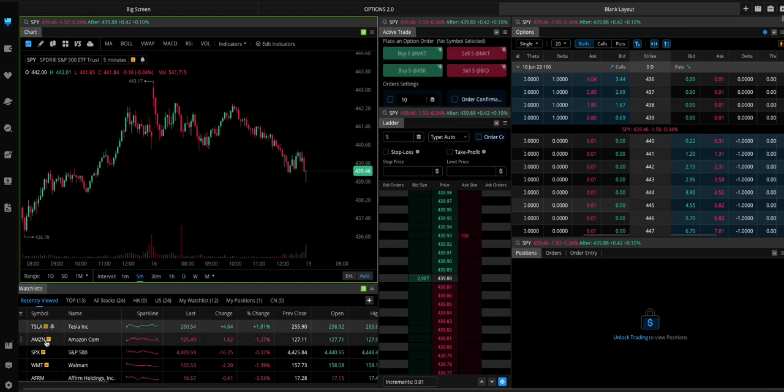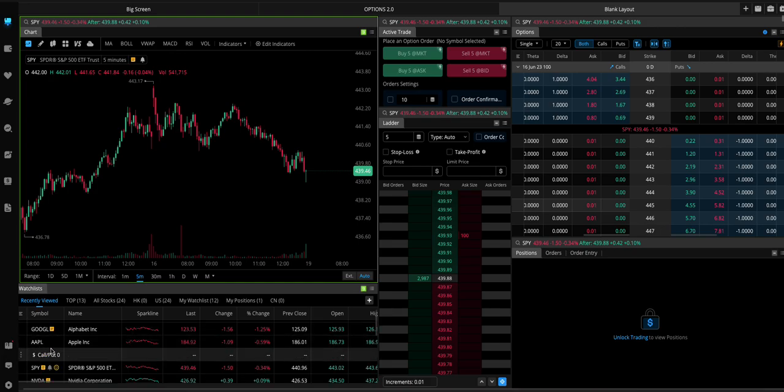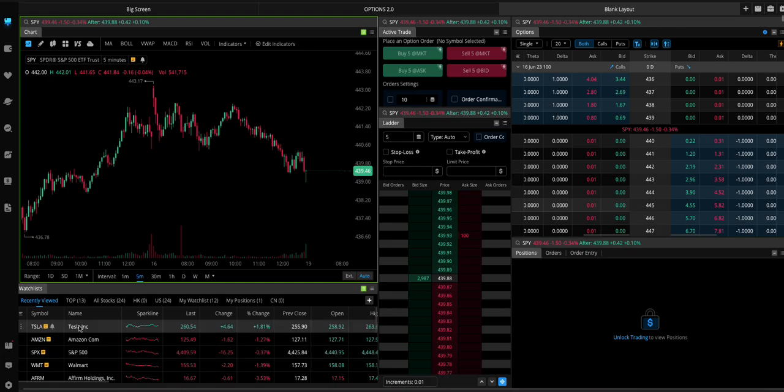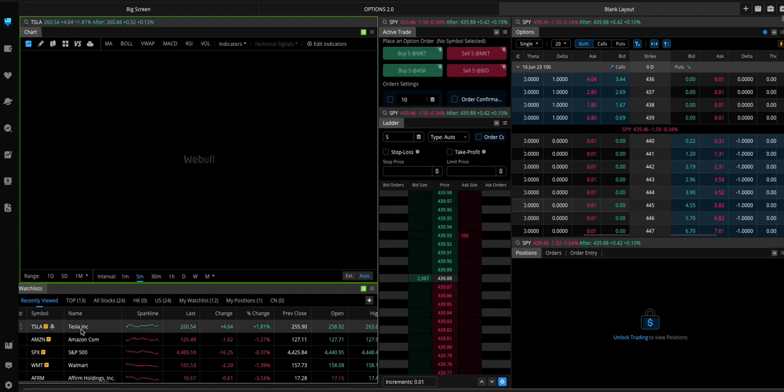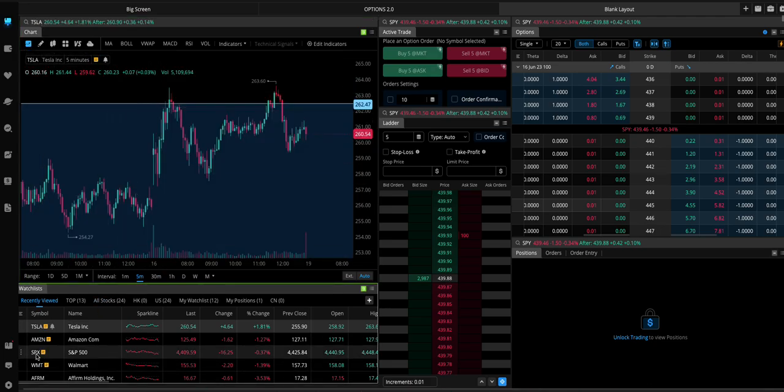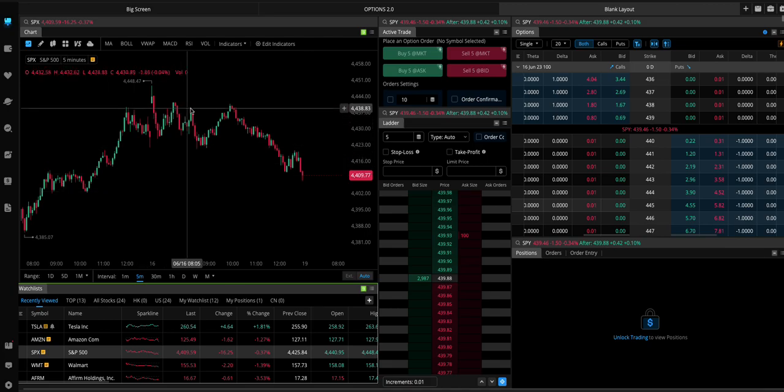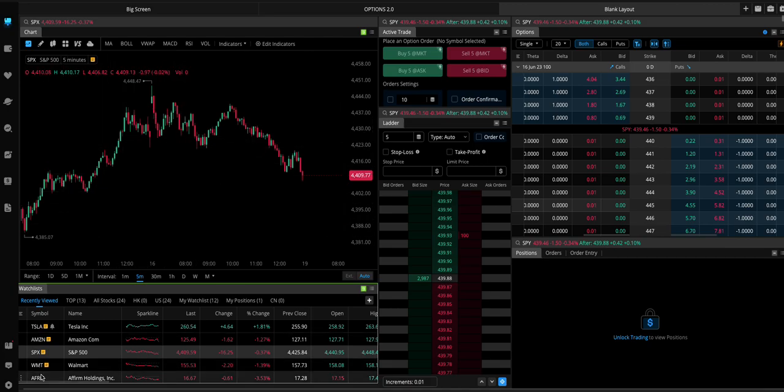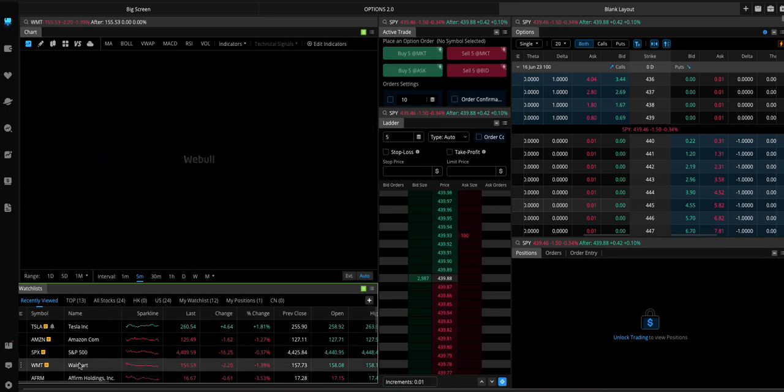And then you can click on names in your watch list. Like if I click Tesla, it'll add Tesla to the chart. If I want to go back to SPX, it goes to SPX. Or Walmart.